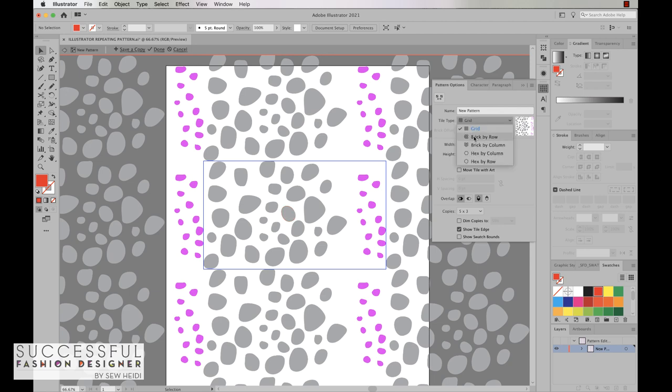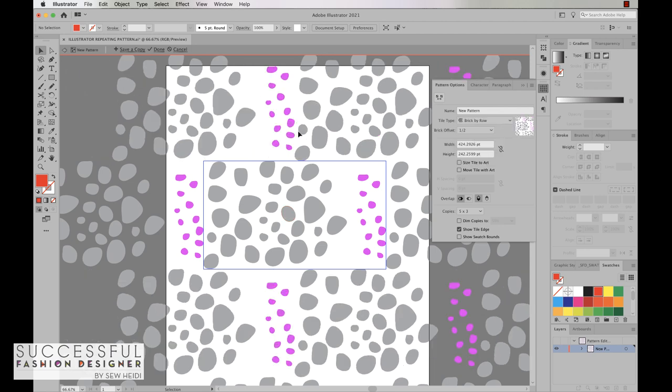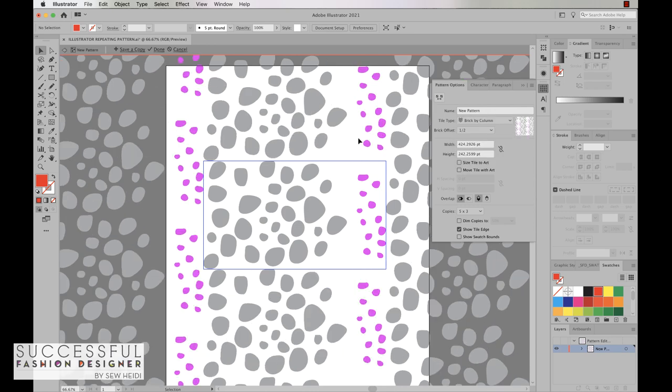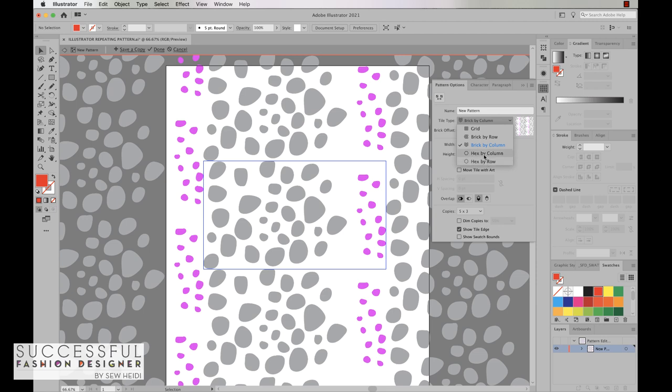We can also do a brick by row meaning it's offset horizontally, brick by column offset vertically, and some of these other wacky ones. I don't really ever use these in my experience. You don't really need to to get the look and feel that you want. And if you're taking this and turning it into artwork that's going to be printed at a factory or at Spoonflower this can get a little bit tricky so I'd stick to brick by row, brick by column, or grid.